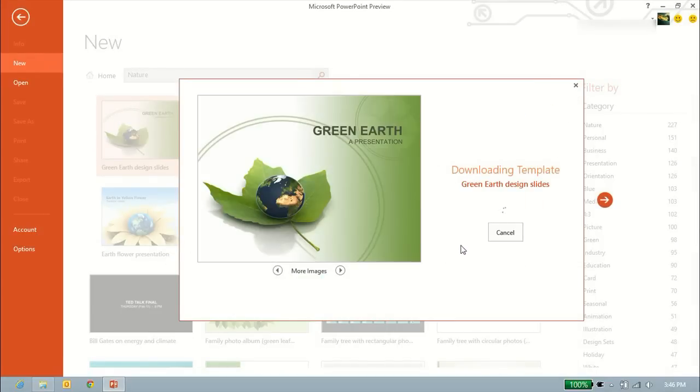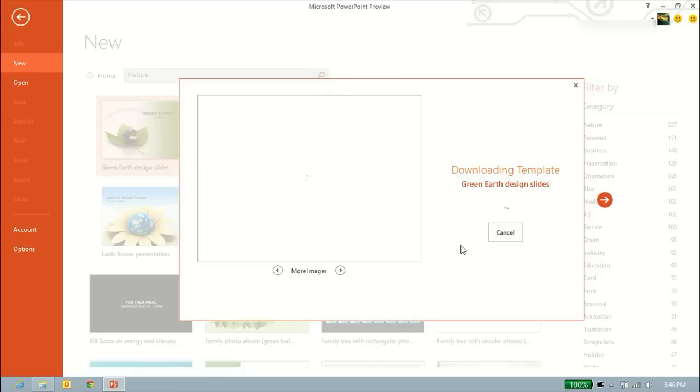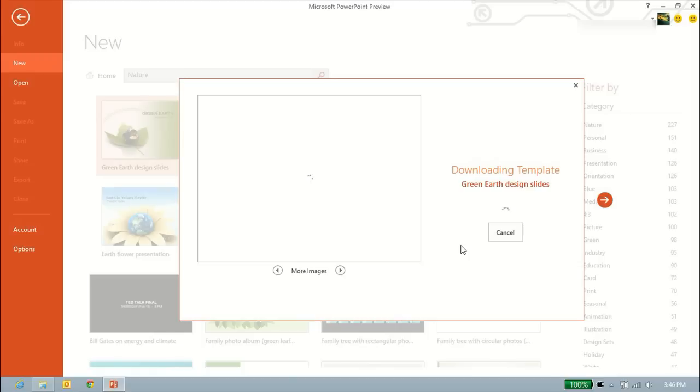It's going to download the template real quick, and then it's going to snap us right over to the main working page and allow us to start working on it. You could also have chosen just a basic PowerPoint document and PowerPoint presentation, and you could have gone right into working and create your own themes if you choose not to use any of the pre-designed ones.